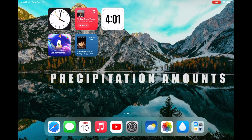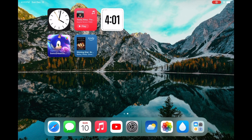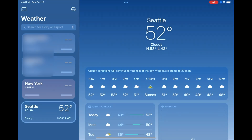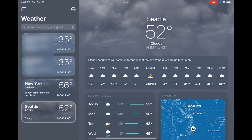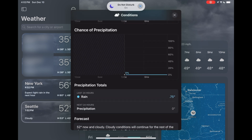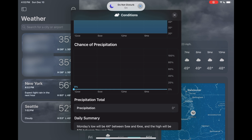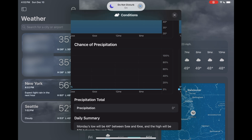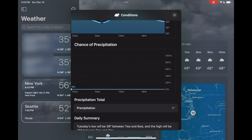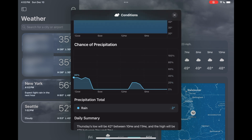The weather app also gains the ability to show precipitation amounts for the current day and the future 10 days. If you go into the weather app, scroll down, and tap on one of the days in the conditions box, scroll down and you'll see a new precipitation totals box. It shows how much it's rained or snowed for a given day, and when you swipe over the total updates — really helpful for planning.